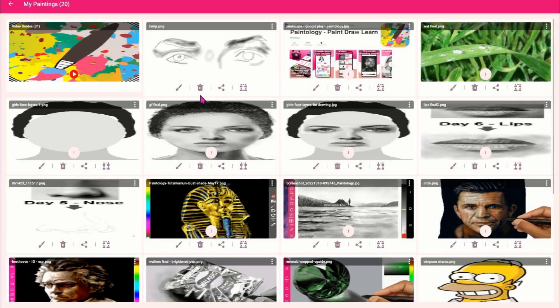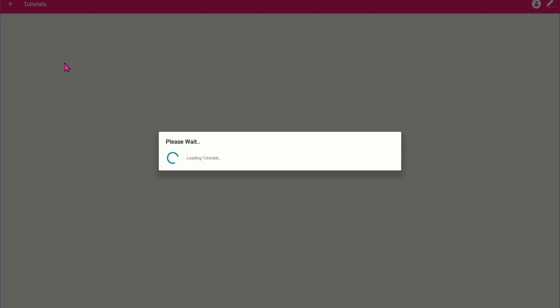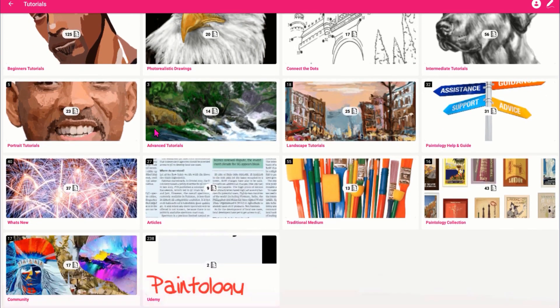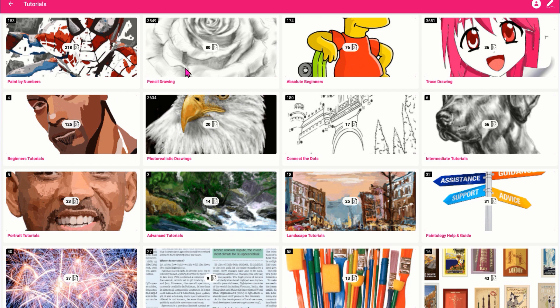These tutorials have been specially designed so that you can develop the core skills in art. They have been organized into specific categories such as pencil drawing, paint by numbers, trace drawing, and more.